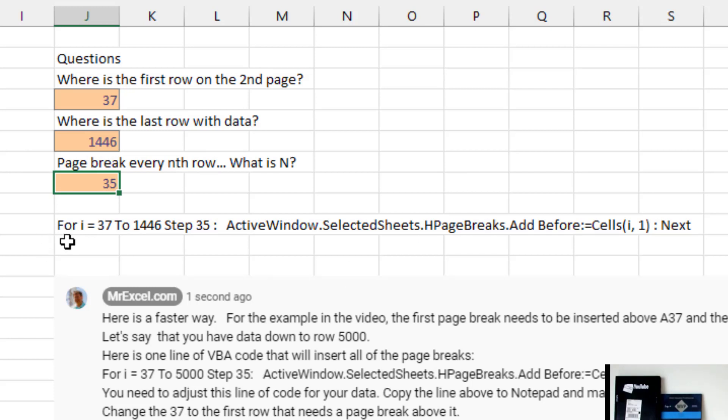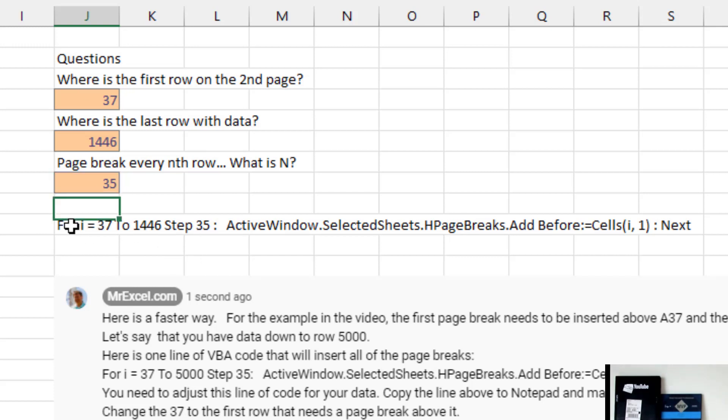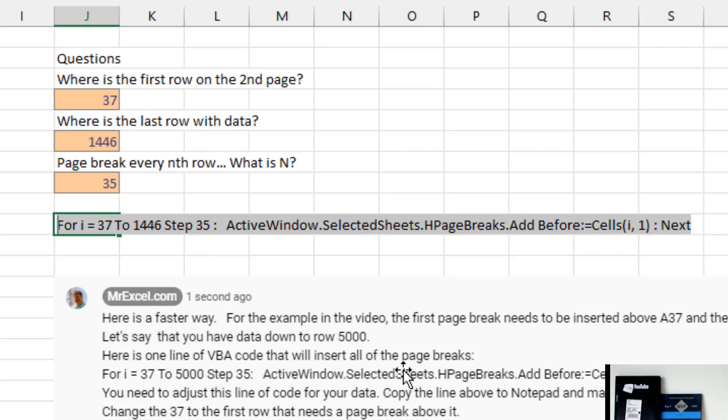So you're going to copy this. I'll put this down in the YouTube description. Copy this to notepad or something like that and edit the 37, edit the 1446, edit the 35. And then we're going to copy that to the clipboard. Control C.